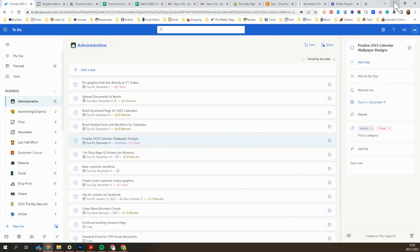So hopefully that makes sense. Again, it can just be really helpful to help keep things separate and organized, but also to make it really efficient for you to switch back and forth between them. If you have questions about this, let me know.